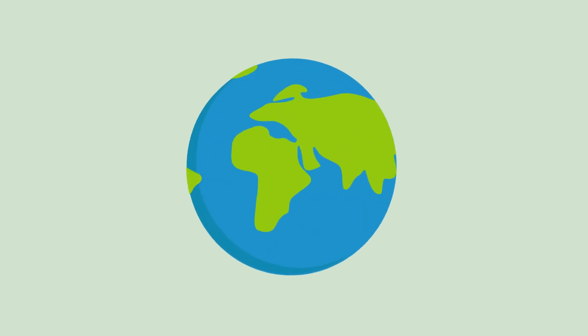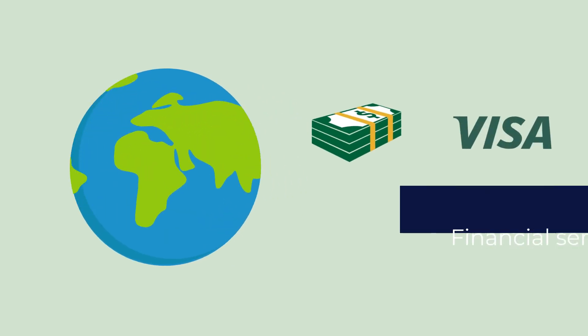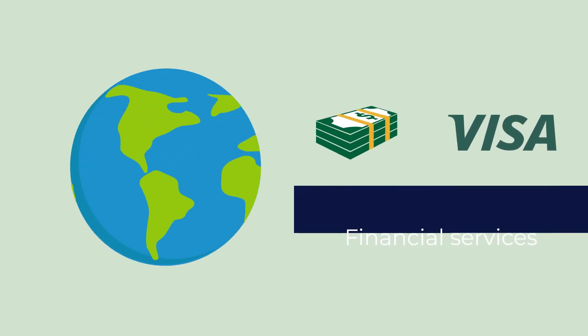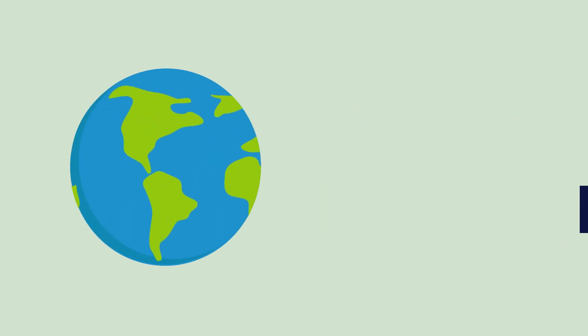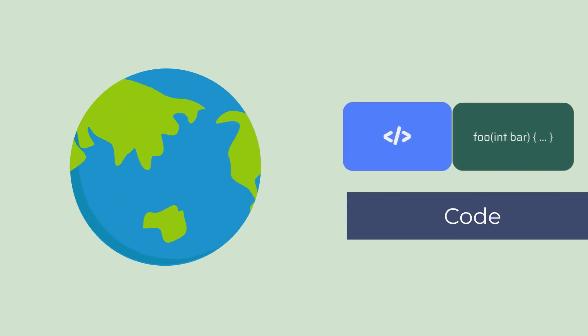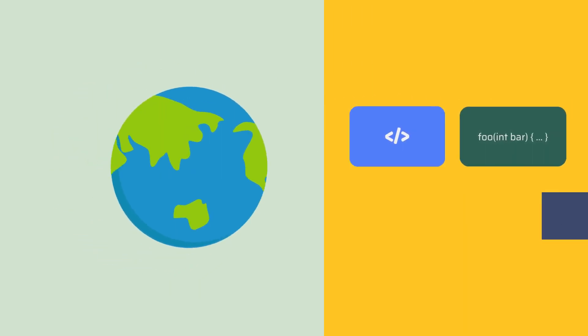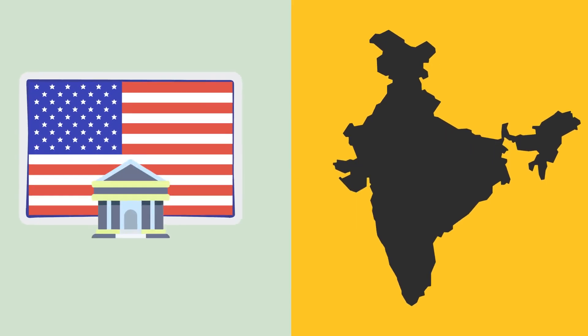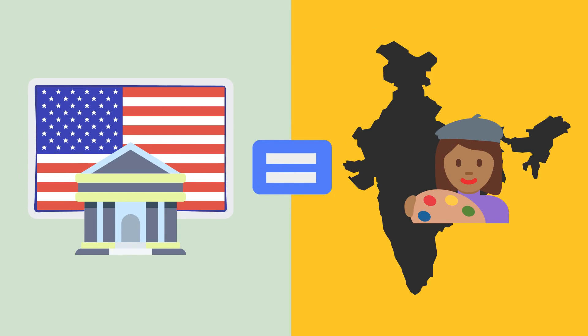For people in a lot of parts of the world, access to capital and financial services like this is literally life-changing. And because this is all determined by code, there's no discrimination. It doesn't matter if you're a big American bank or a struggling artist in India, code is the same for everyone. Your money is the same as a billionaire's money.